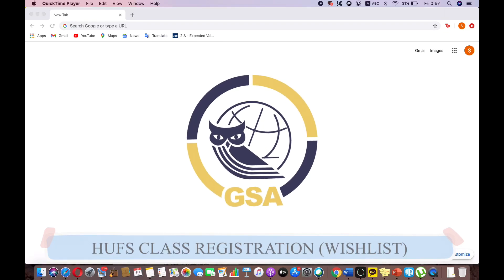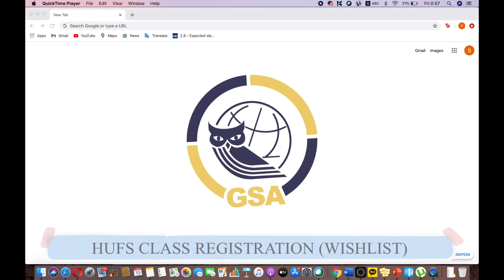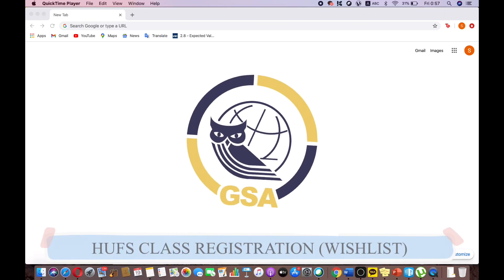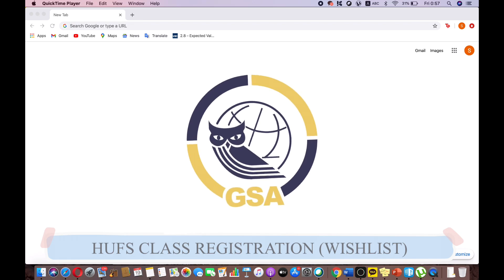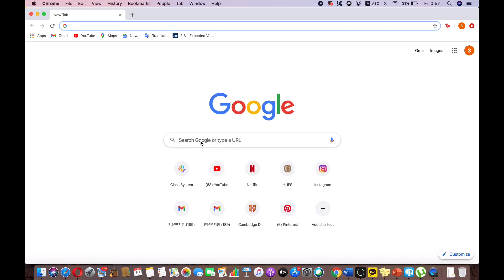Hello, and welcome to HUFS. This is GSA. Today, we will help you make your wish list for your upcoming class registration.